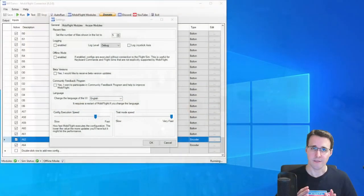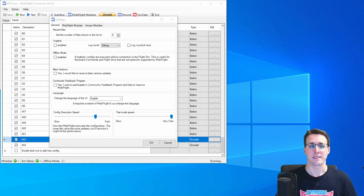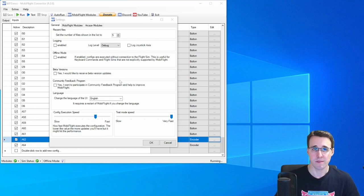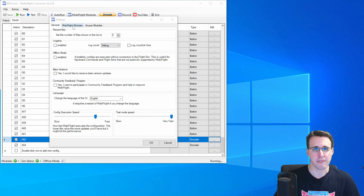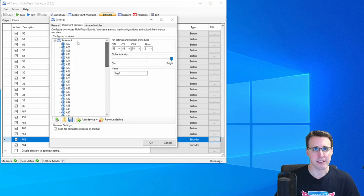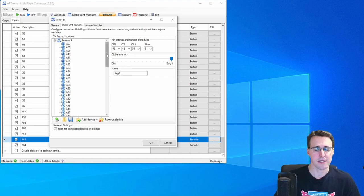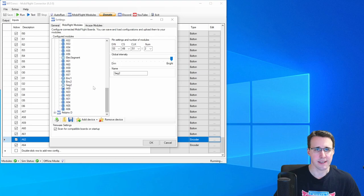After the panel is built and installed, let's come to the configuration in MobiFlight and ProSim. Here in MobiFlight, you can see the devices I have added in the MobiFlight Modules tab. Here you can see my Arduino A, where this panel is connected to.